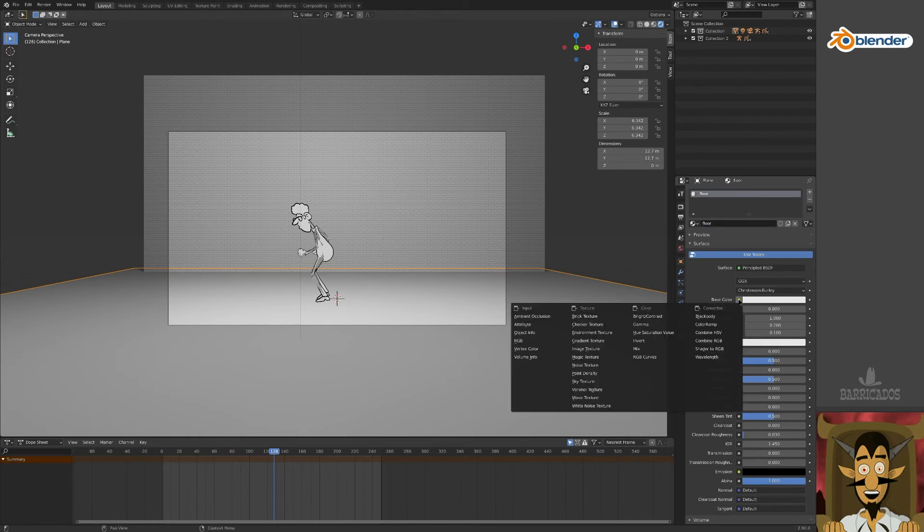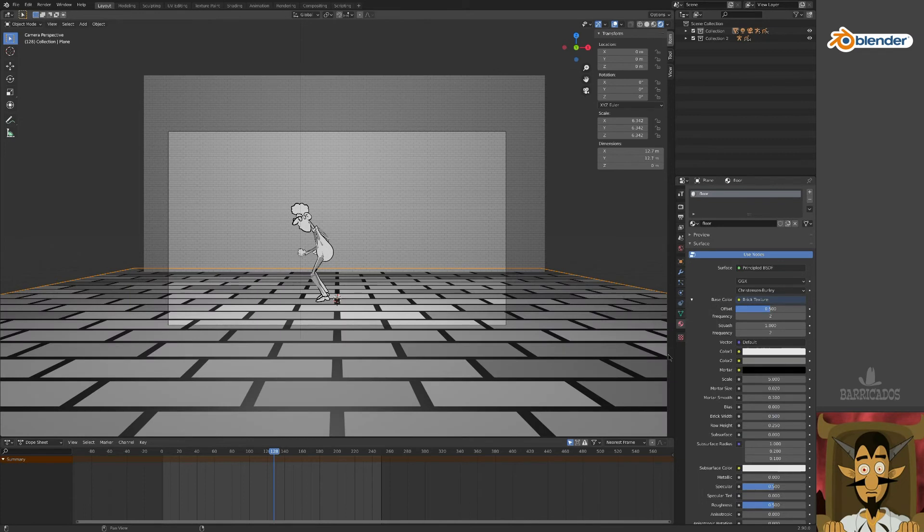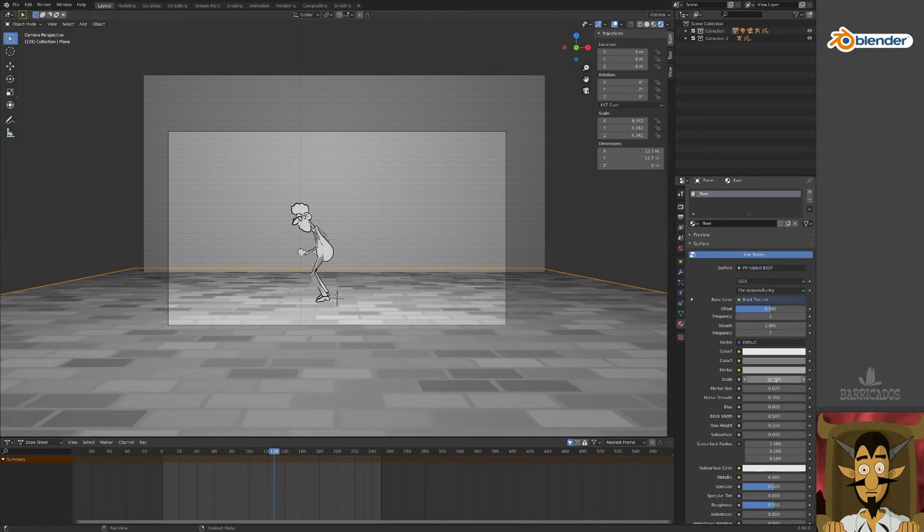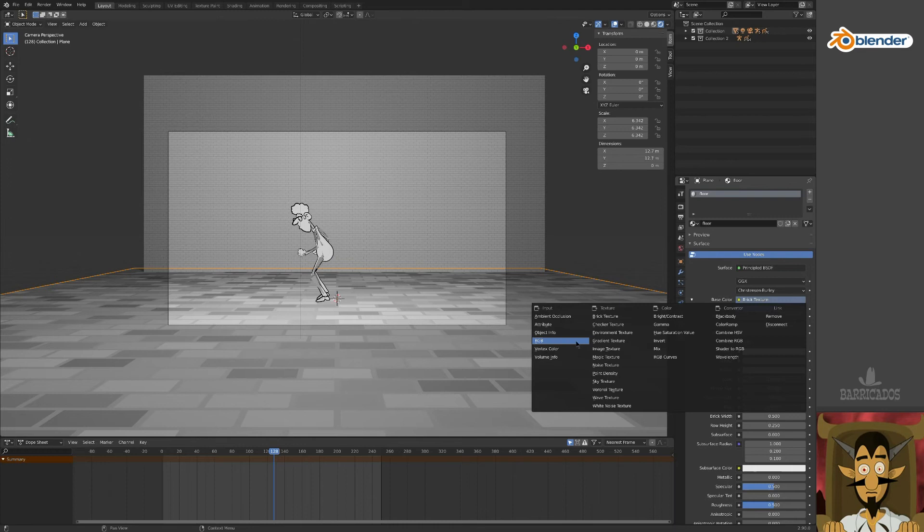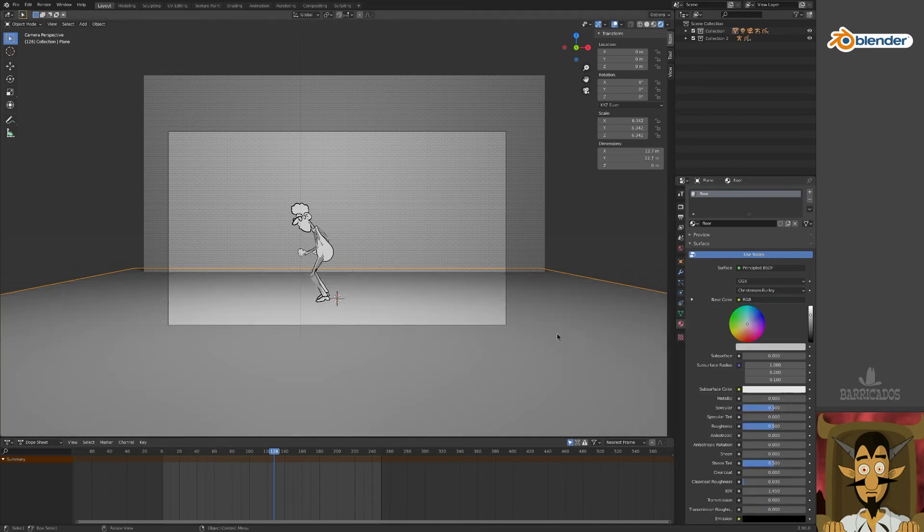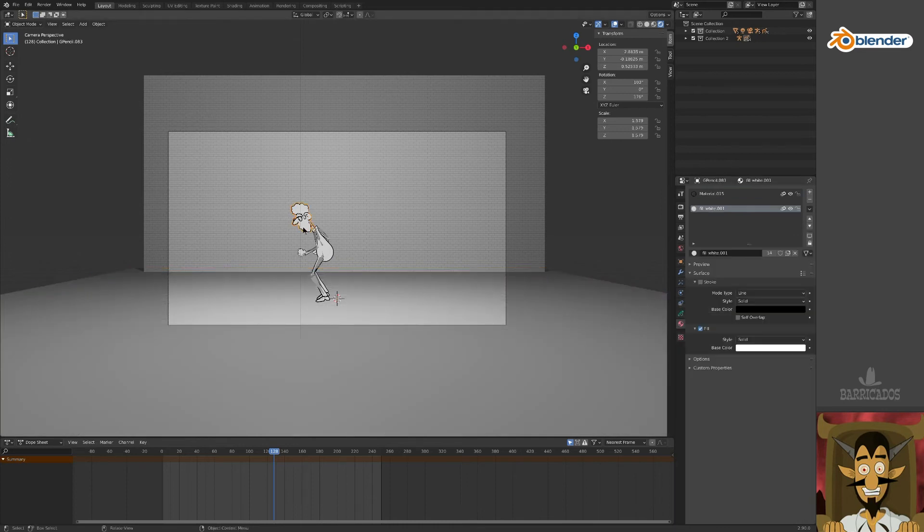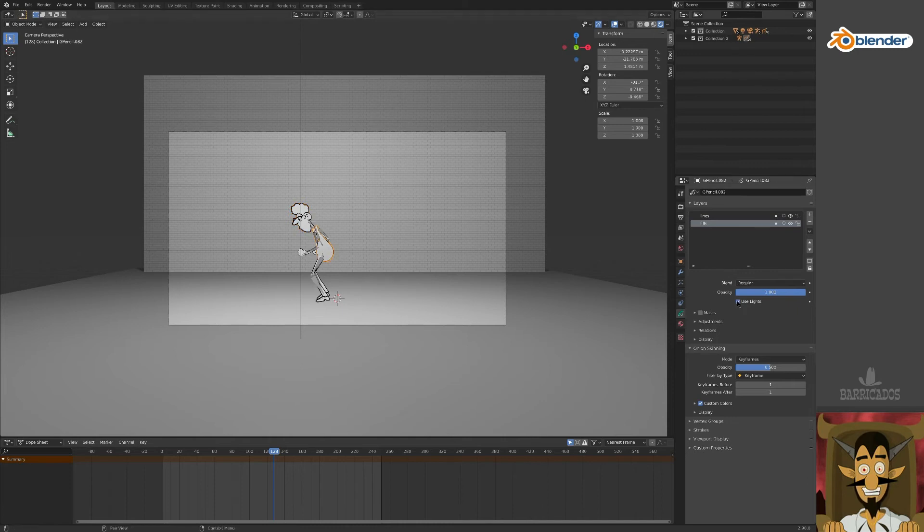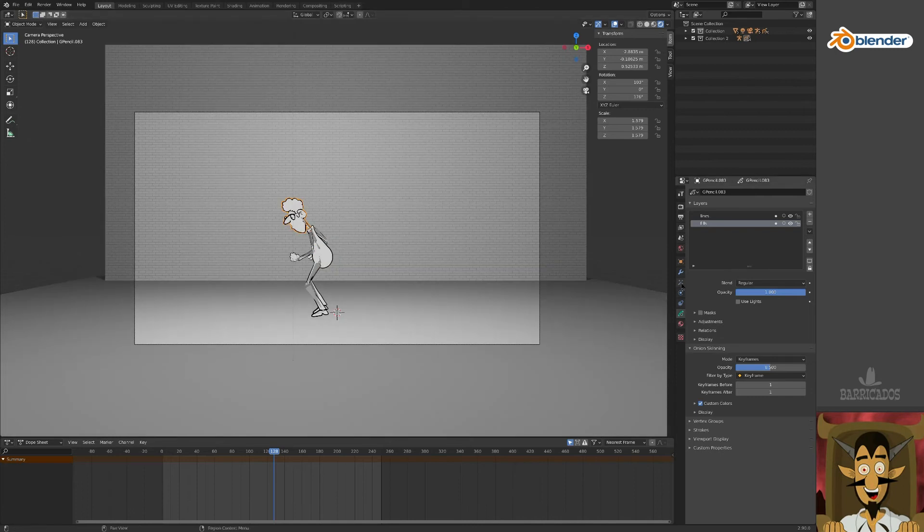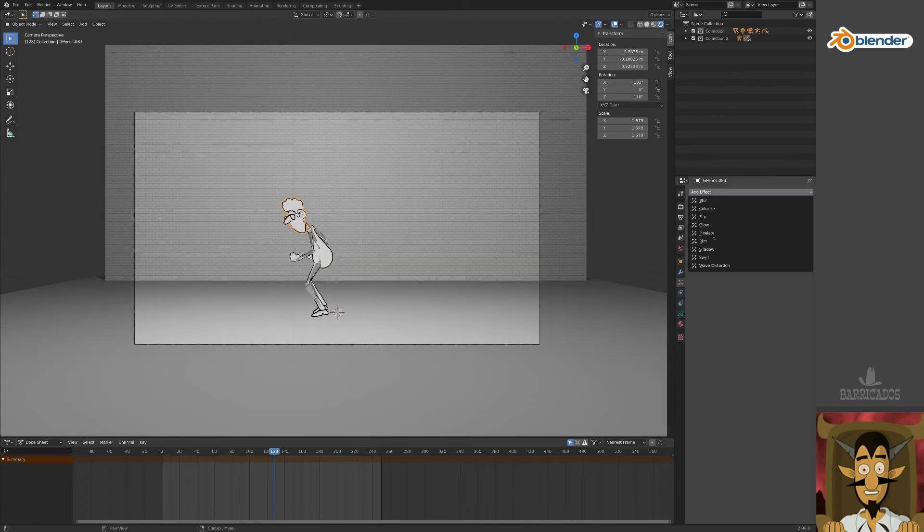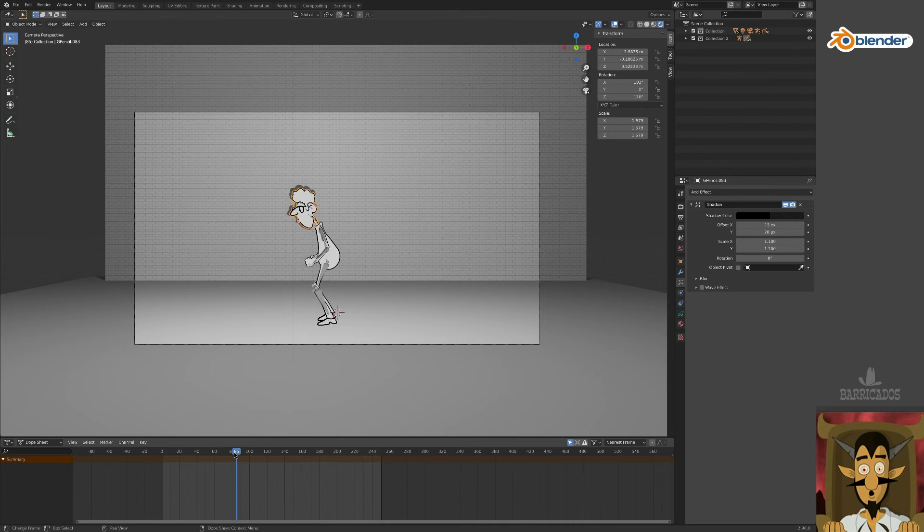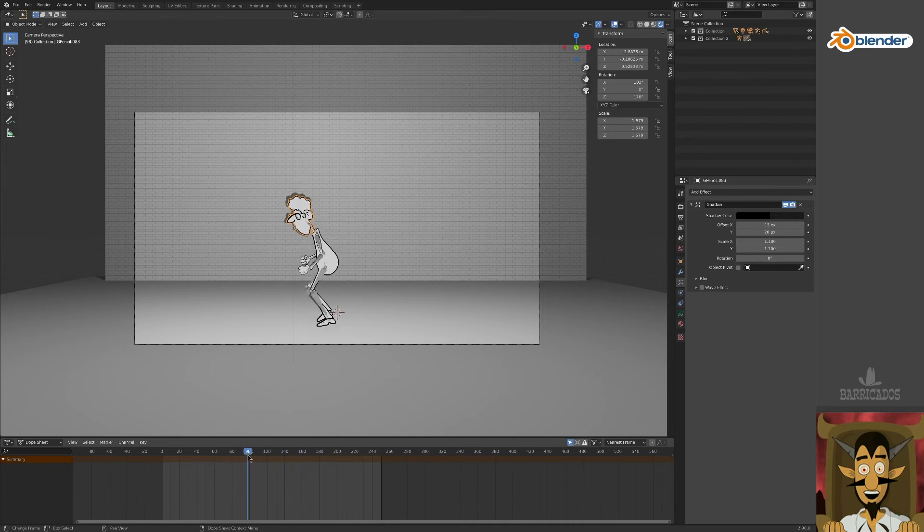Feel free to play around with the material options. And now for a brief note on shadows. Our grease pencil objects don't automatically generate shadows. We can add a shadow effect, though this remains a fake 2D shadow.